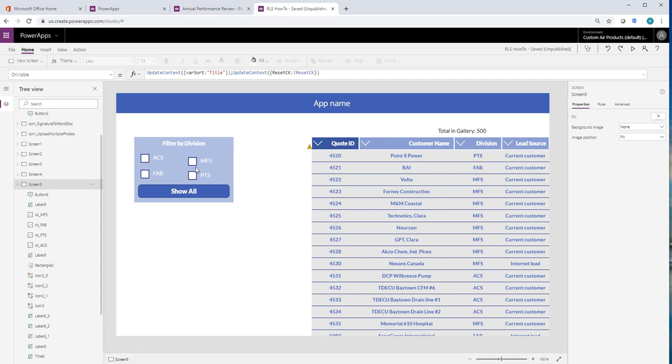And now I'm going to add in where you can filter by multiple sections. Mine's going to be division here.